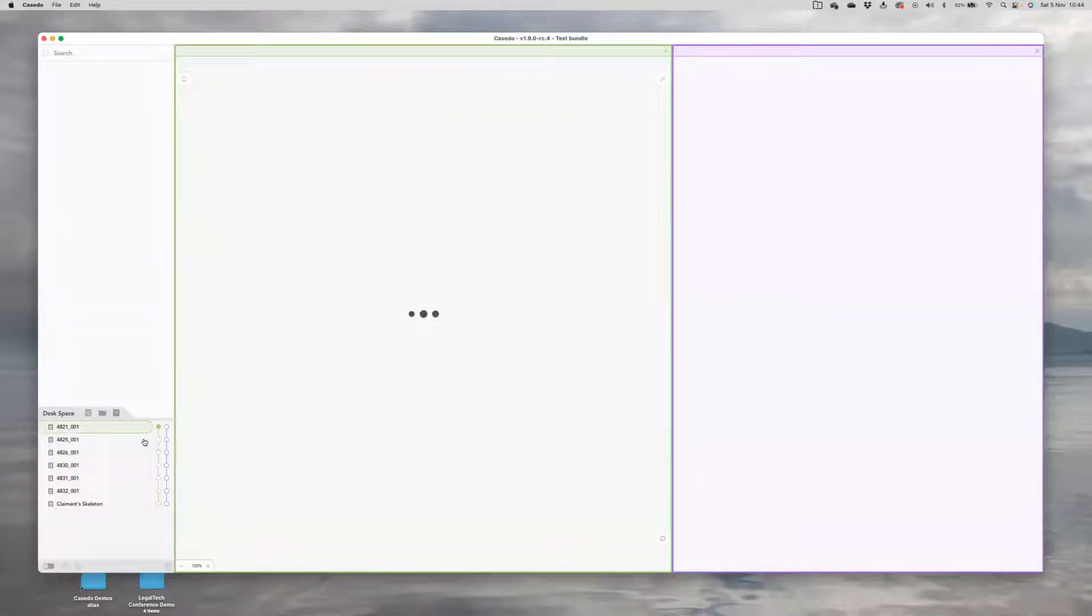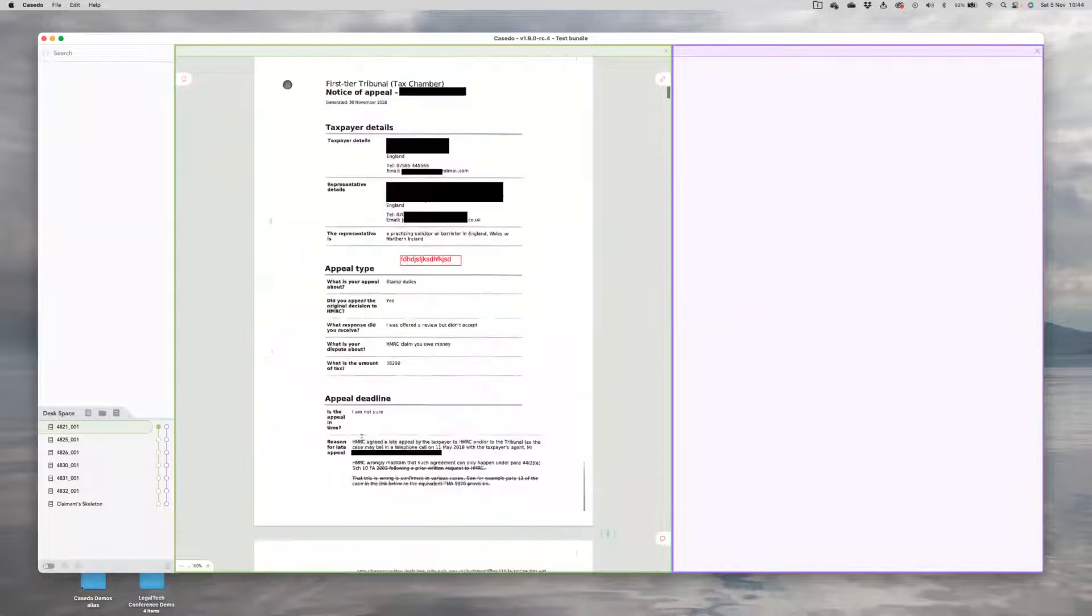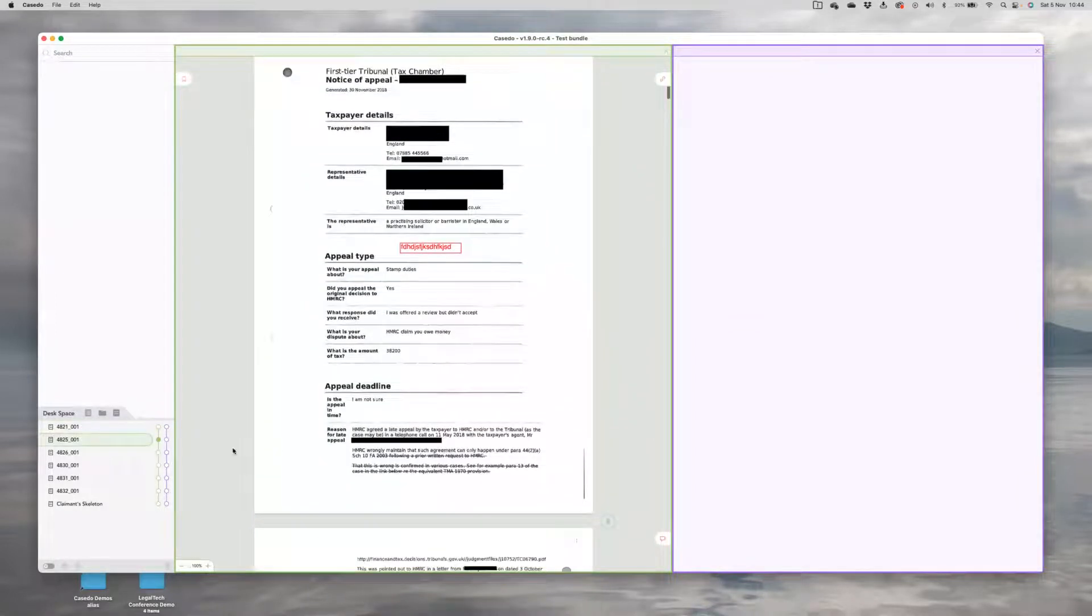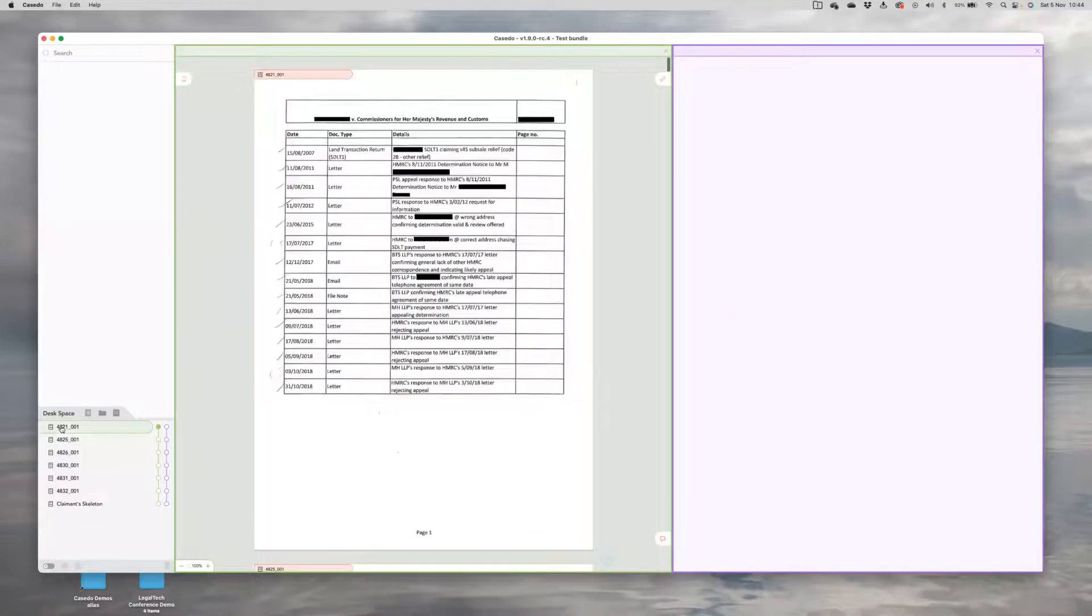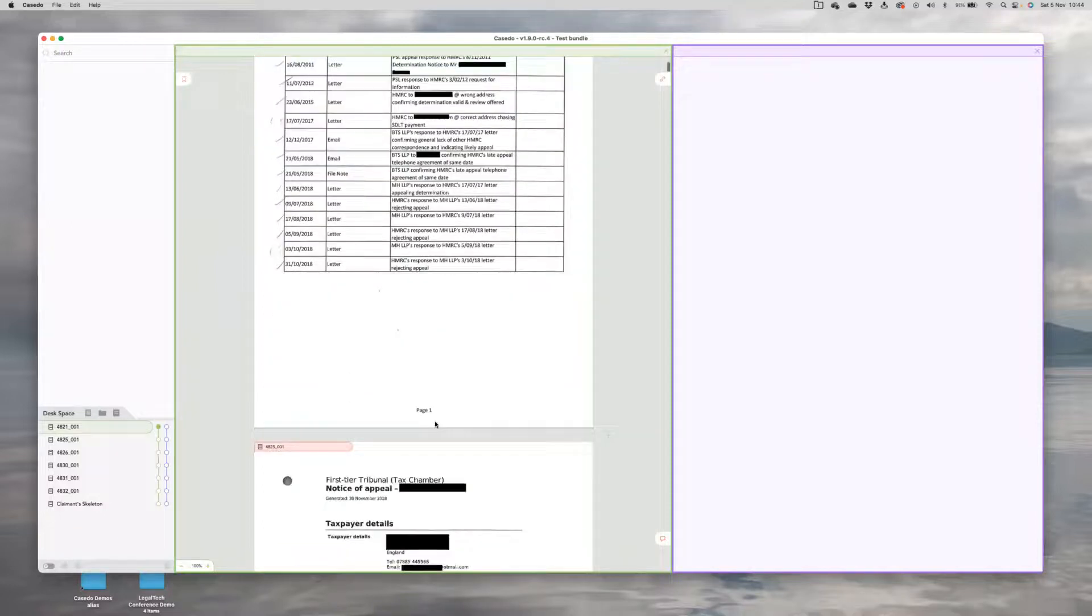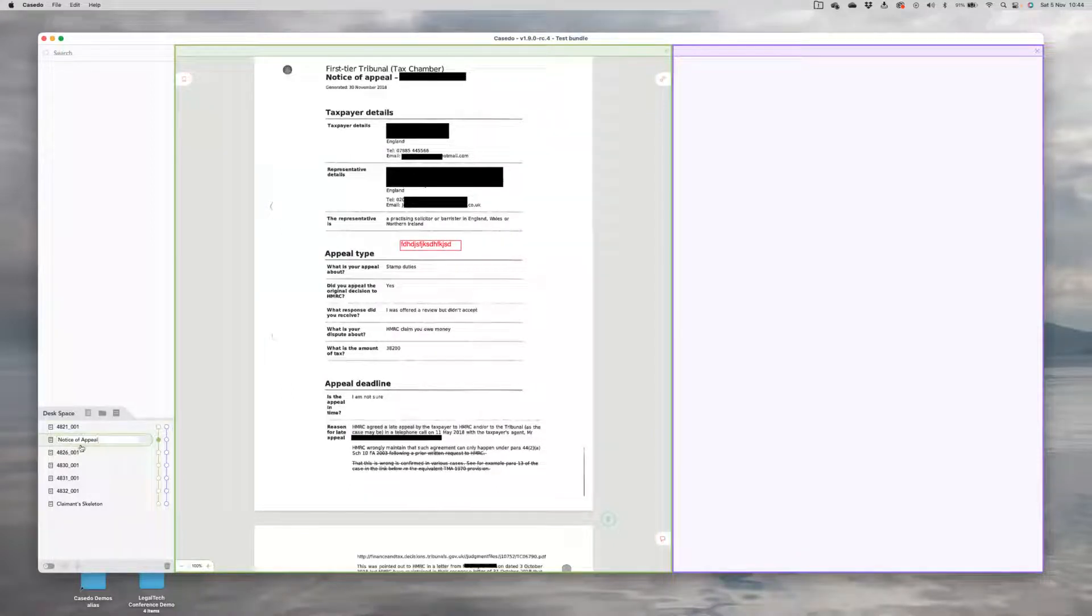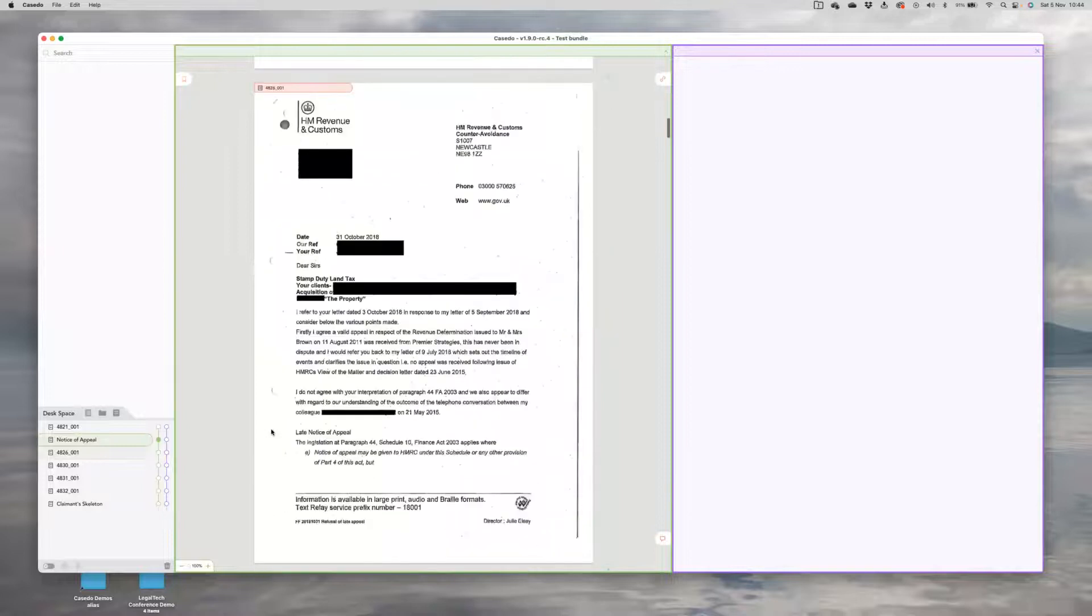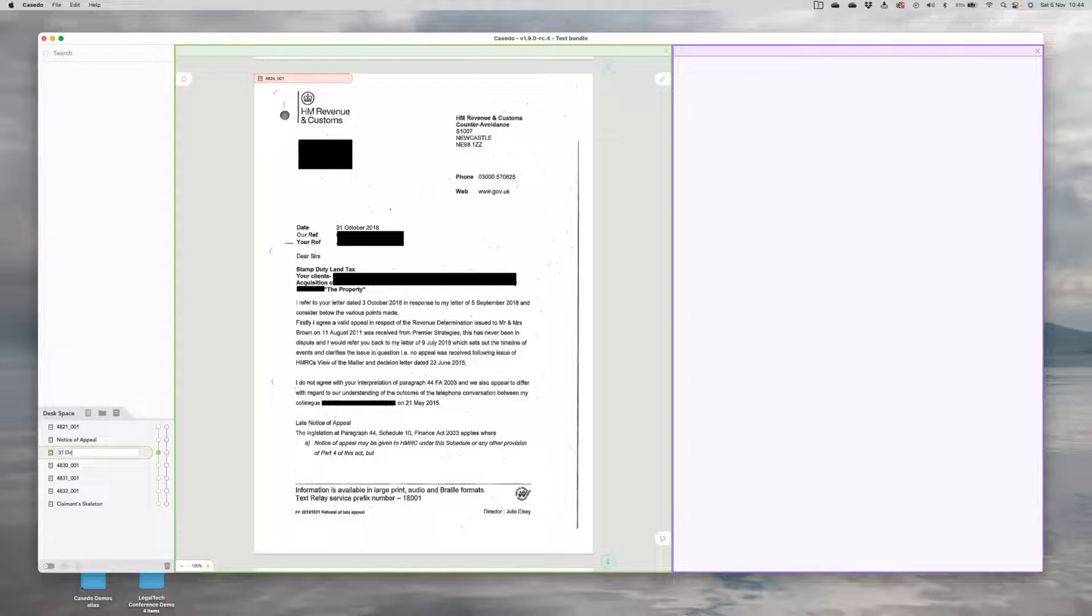And the first thing we're going to want to do is find out what these files are and rename them. So this first one is an old index. I'm going to ignore that because I don't want it. Next, we have a notice of appeal. So I'm just going to double click on the names of these files and give them a name. I can just scroll through them and name them.